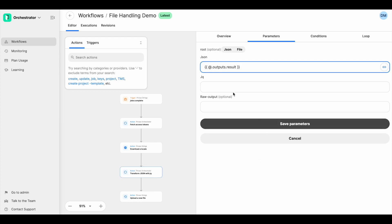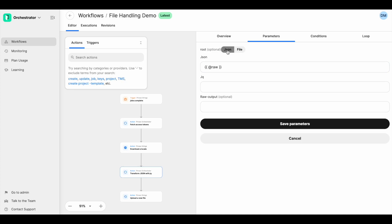Prior to file handling, you would receive the content from a previous action in raw format, as denoted here with the @.output.result where I would receive it in JSON format. It's actually been updated, so you would use @raw instead to receive the exact same content as before, and you would select this JSON option here.